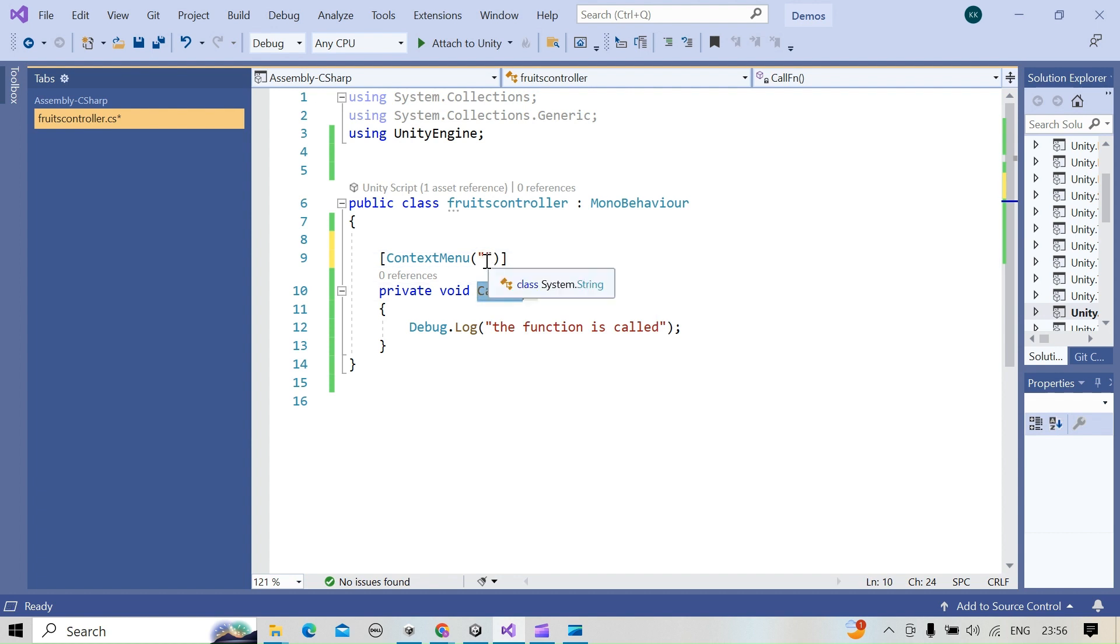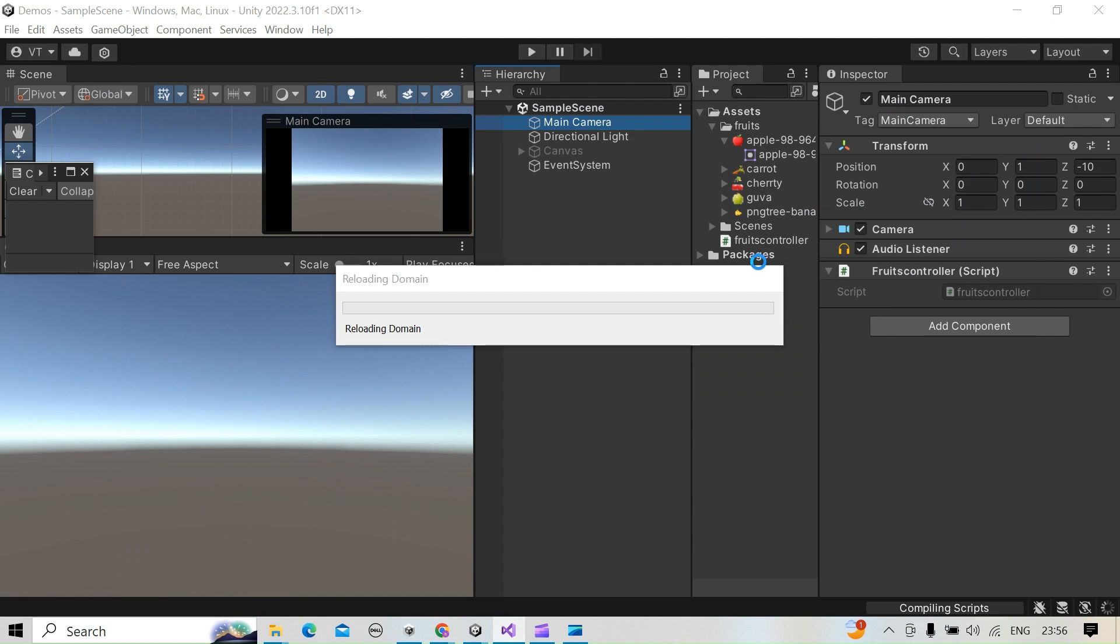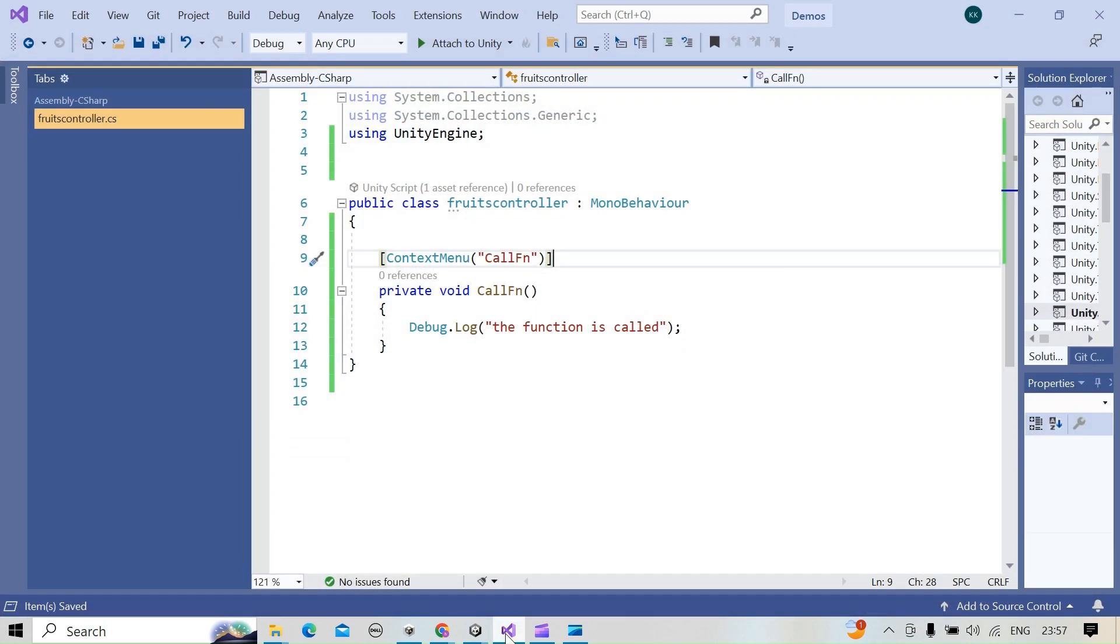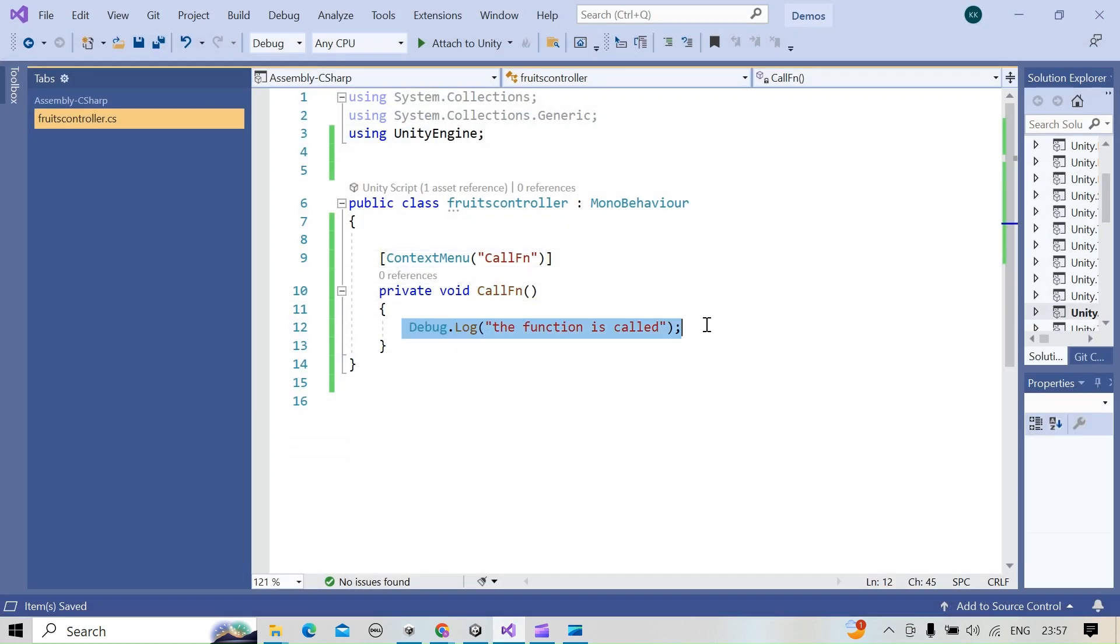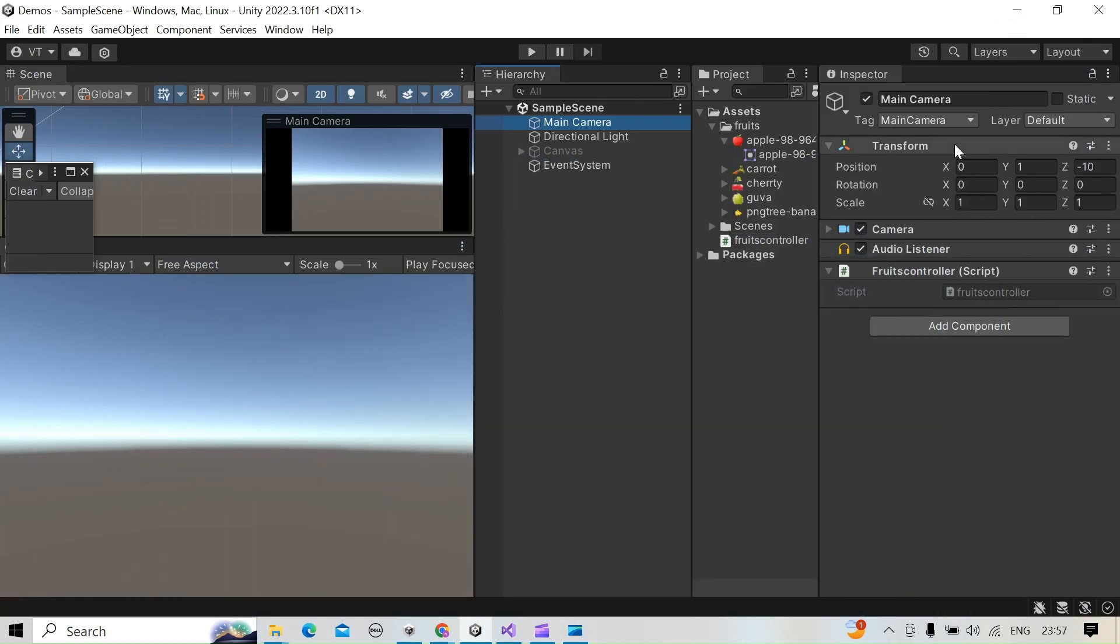This is the script, okay. I'm going to have a reference of this. So if you see, this function will have one Debug.Log 'this function is called', so it's going to execute that whenever you do that.